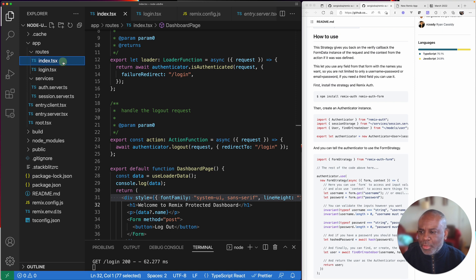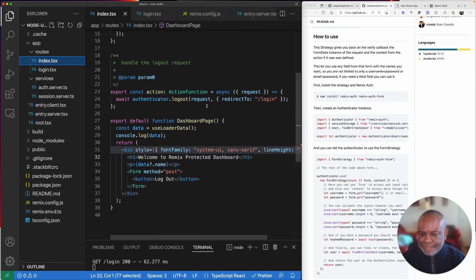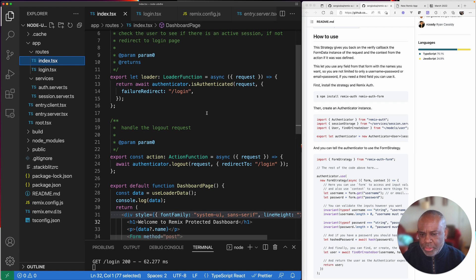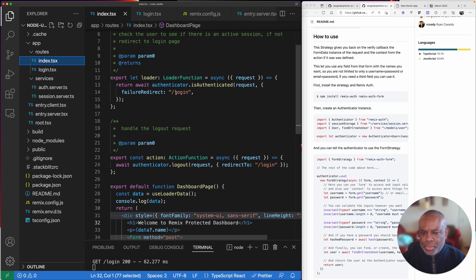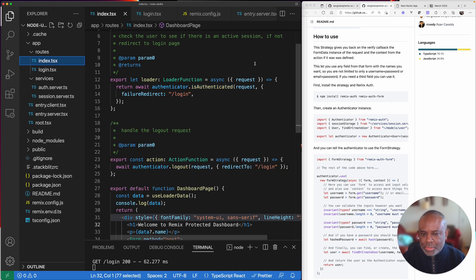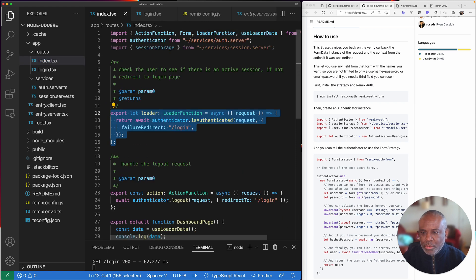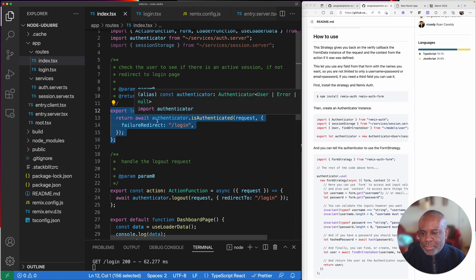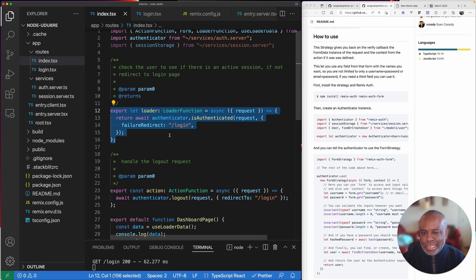How do we end up on the login page? If you look at our index route, when we do our loader — which gets called as the page is first loaded — we're using our authenticator and checking whether we have an authenticated session. If we don't, it will redirect. You could add this to pretty much all of your pages to check for an authenticated user and redirect to the login page.